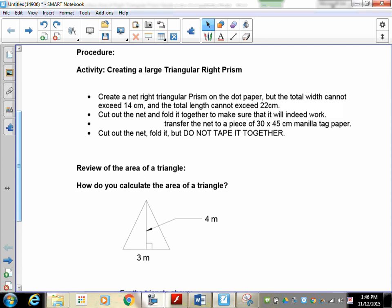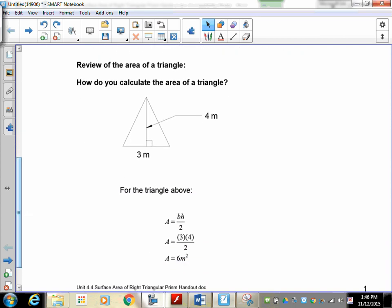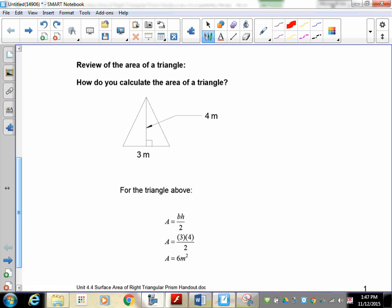You should now have a net on the manila tag of a triangular prism. Before we can continue, just like we had to review the area of a rectangle, we have to review how to find the area of a triangle. There are several types of triangles we're going to encounter. The first is an acute isosceles — it has a base across the bottom, and a height which is always 90 degrees, or perpendicular, to the base.